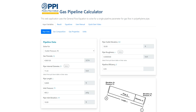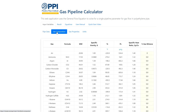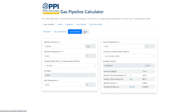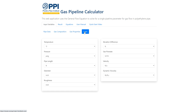Input data to the calculator consists of pipe data, gas composition, gas properties, and units of measure. There isn't a button to clear the input data fields, so previously input data will remain unless the values are manually changed. Before entering data, it is advised to first click the Units tab and change the units of measure for the input and output data to those desired.